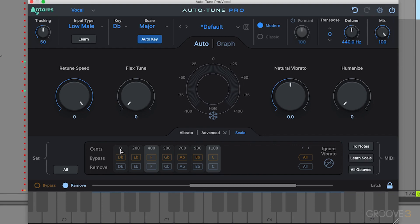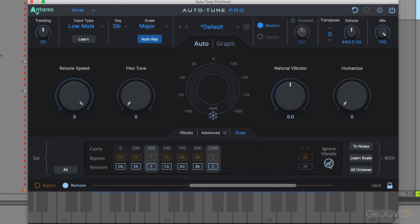Cent values are displayed along the top — 0 cents, 200 cents, 400 — giving you more information about everything. You have the option to hit 'all' to bypass all notes or remove all notes at once. There's also an ignore vibrato option, designed to help auto-tune identify pitches correctly when a performance includes lots of vibrato. For example, if a singer's C note has so much vibrato it leans toward C sharp, this helps auto-tune interpret that correctly.